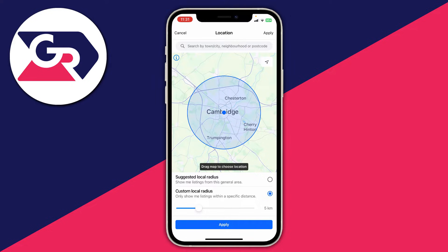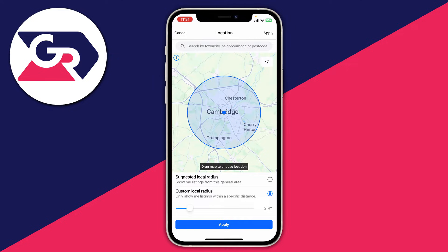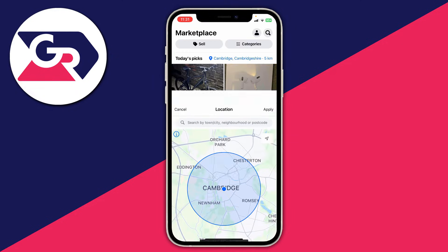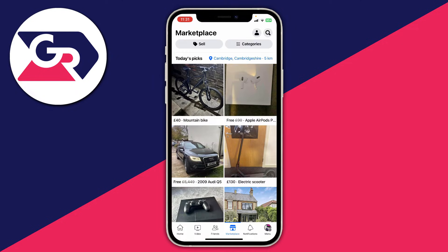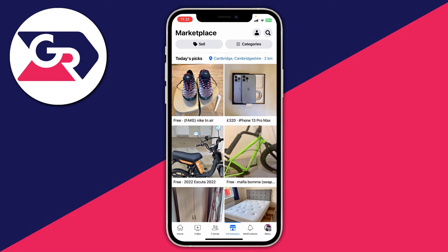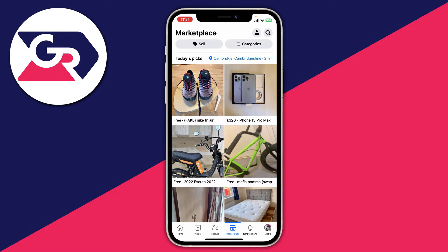You can also change the radius as well. Mine is set to five at the minute, but you can make it smaller or bigger. Then press Apply and the settings will be updated. That's another way you can change your location settings.